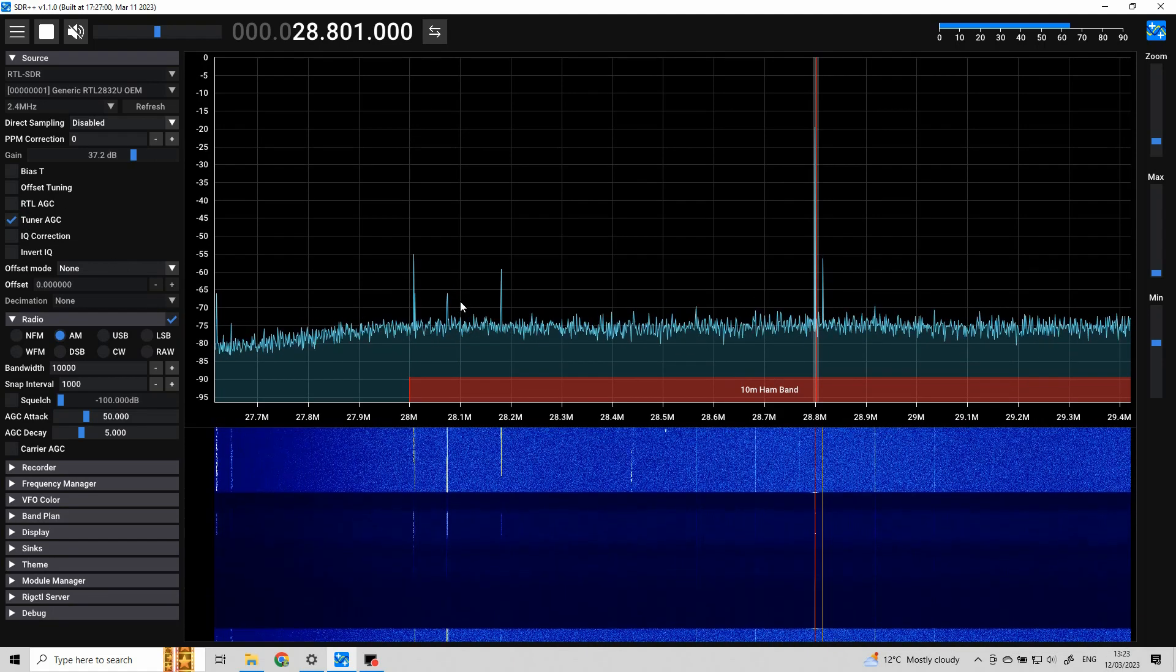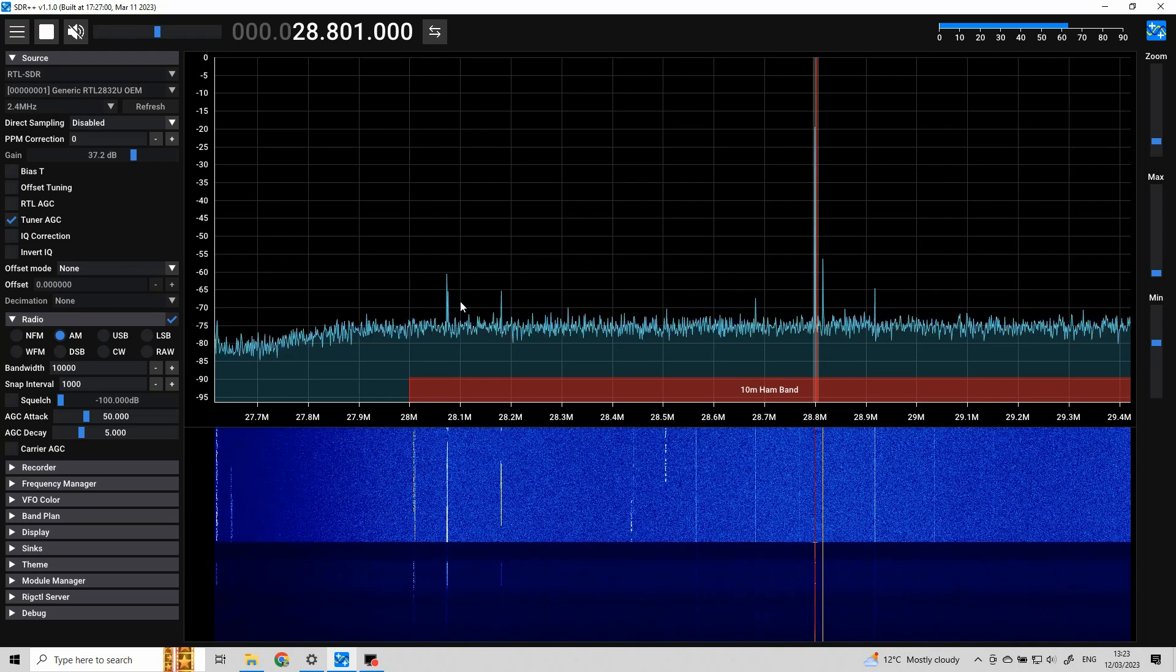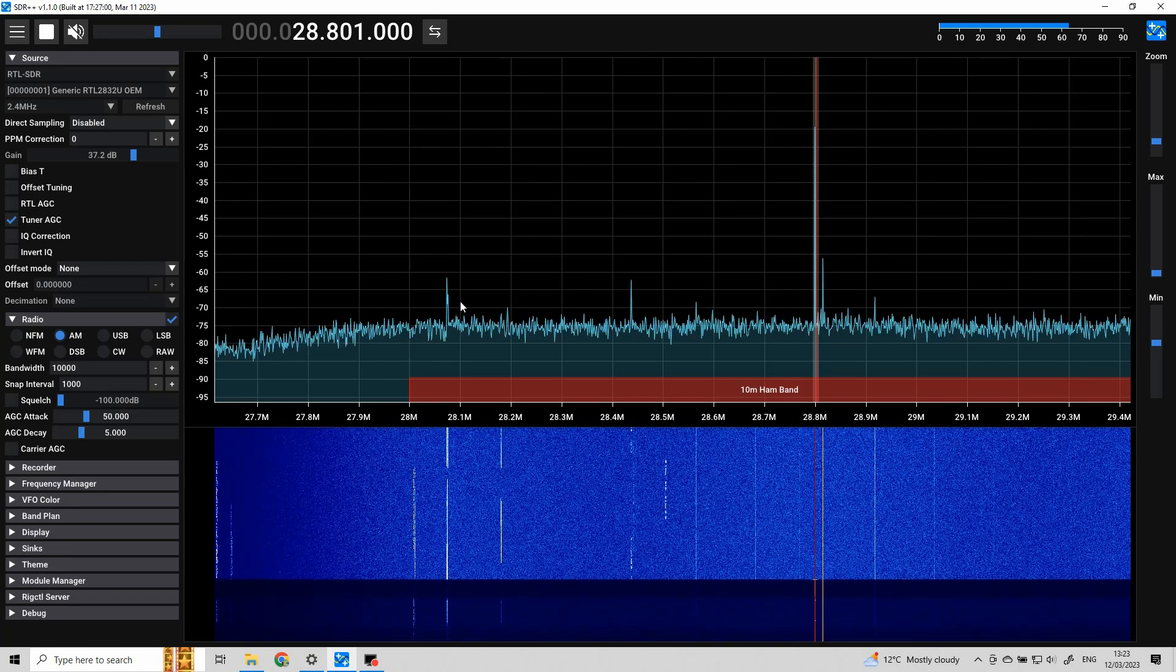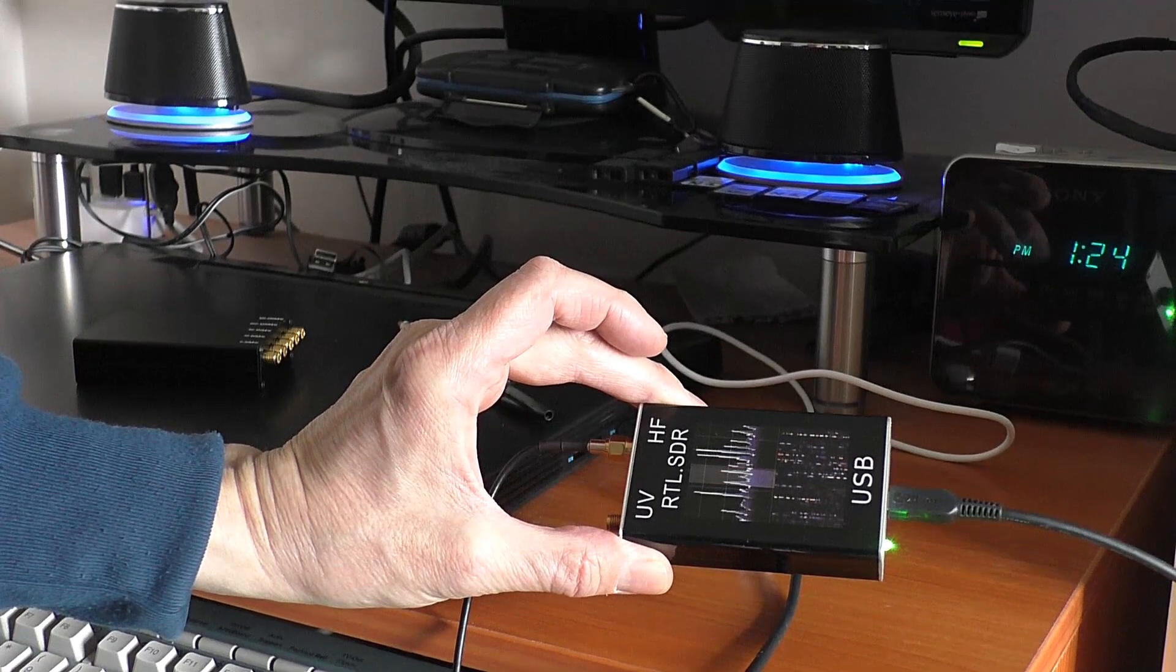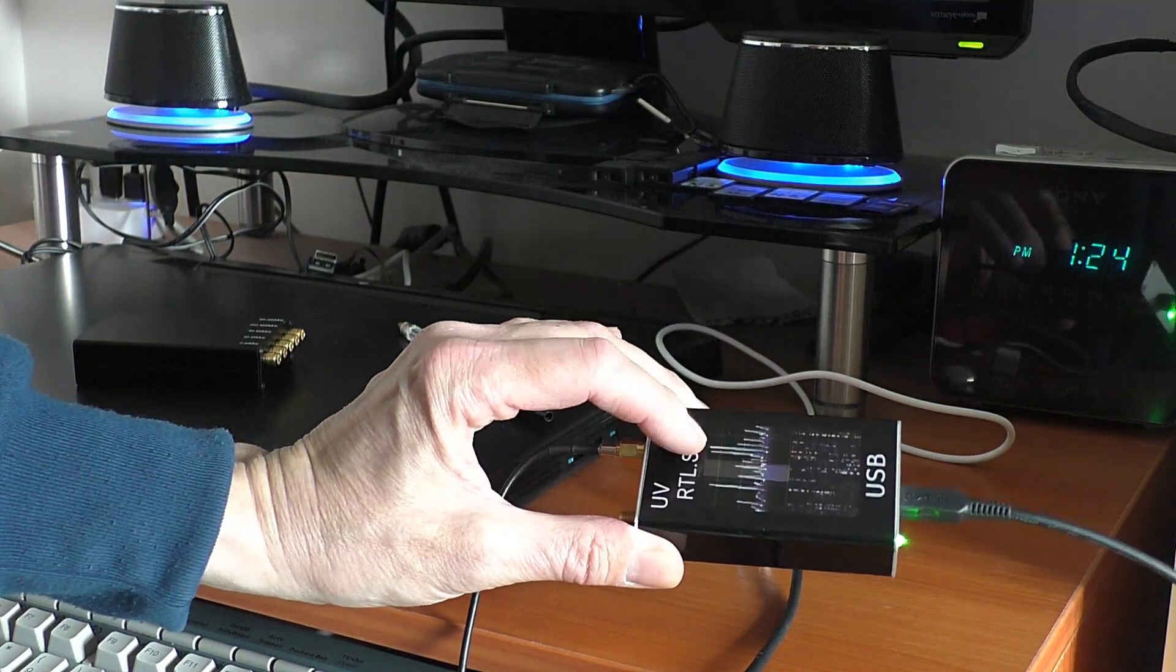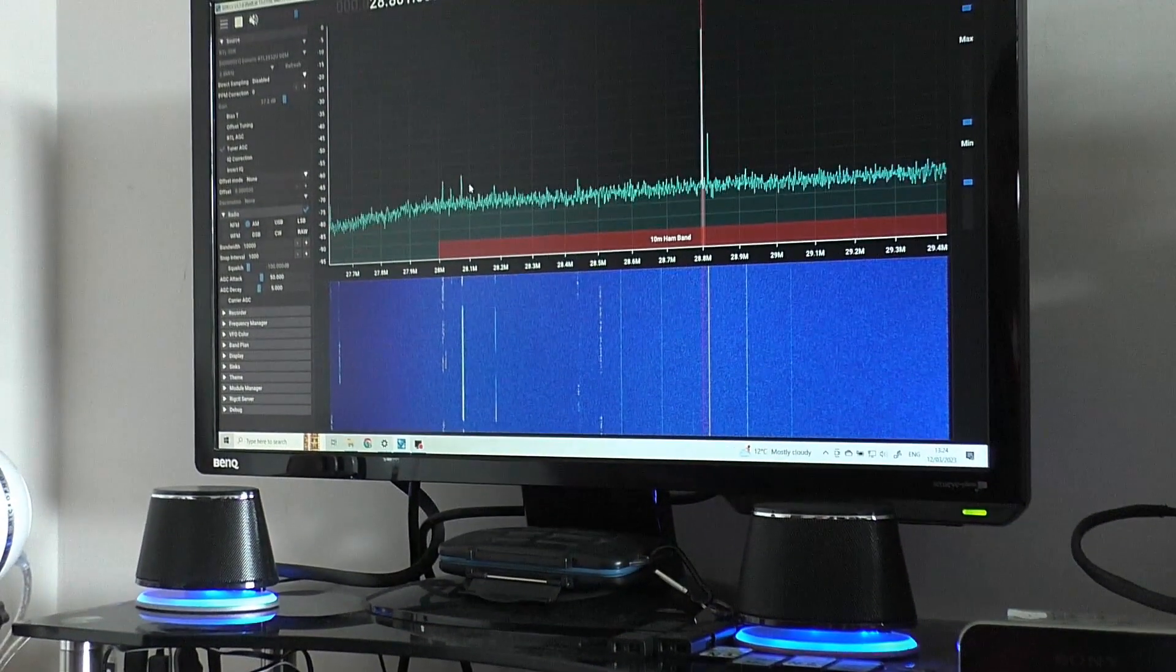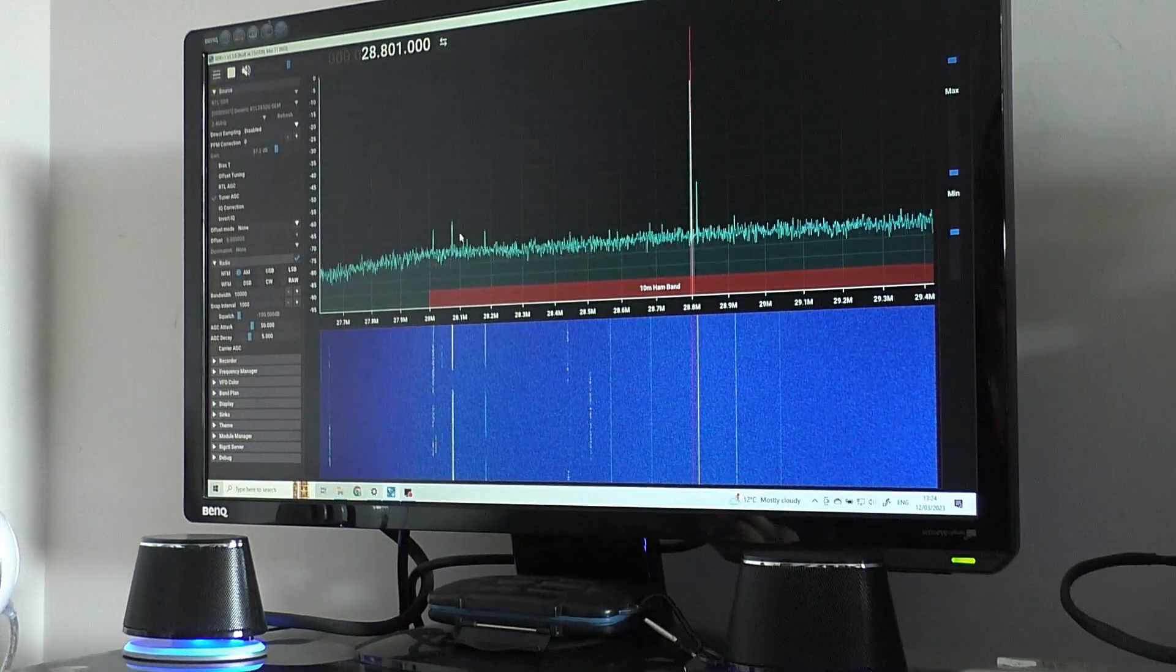And yeah, that cheap RTL dongle, it appears to be working. So, I still would recommend getting the Noelec version, to be honest. Just that it's an extra £10. I still think it's better. It's got better support on the software. But that's the best that I've had with that cheap.